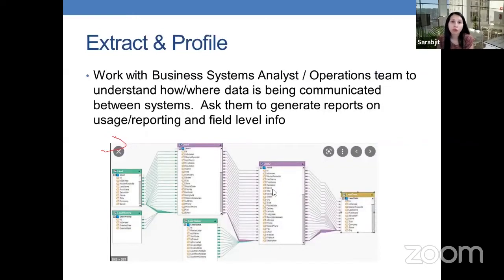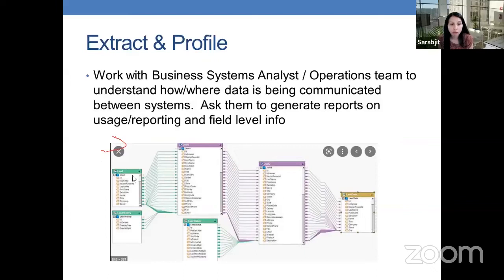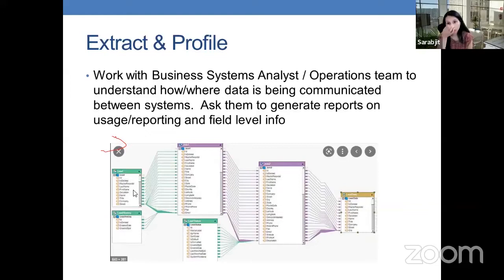In the extract and profile phase, we work with business systems analysts or data analysts on the project to understand how and where the data is being communicated between systems. Just because we have a huge database doesn't mean that database is only used for one system. Oftentimes, we have lots of systems talking to one another to make sure that the end product works. Your systems analysts or operations teams should be able to gather and give that information to you, including batch jobs that may be running and where all the downstream data is going.